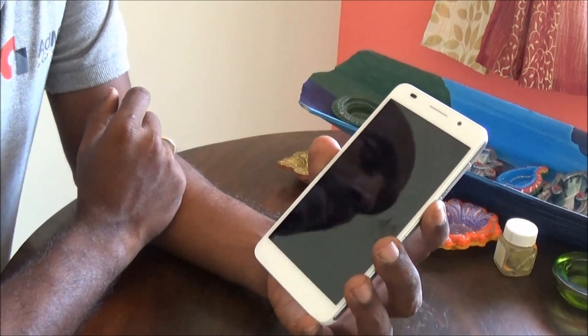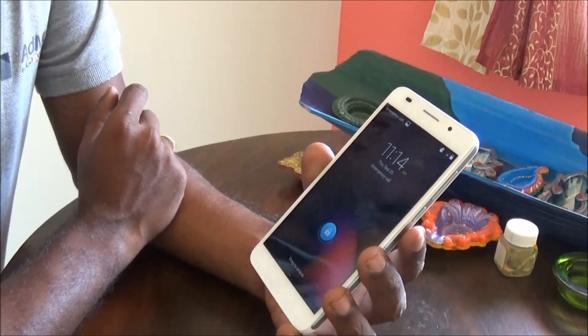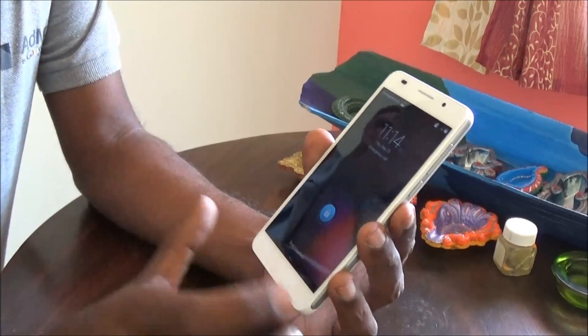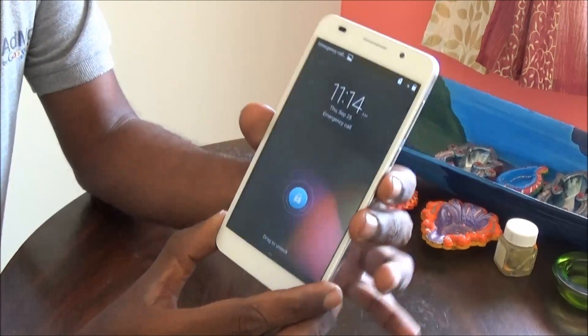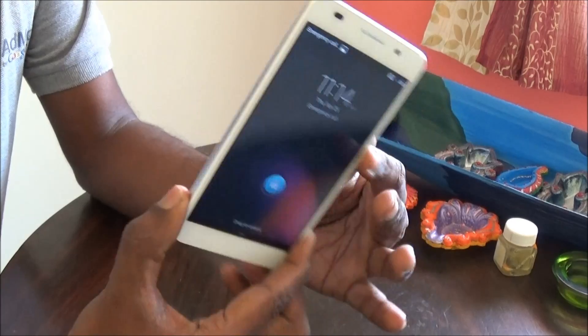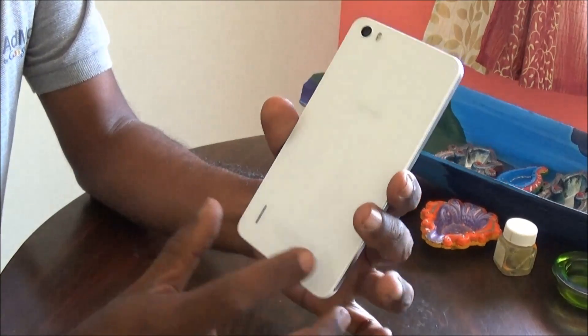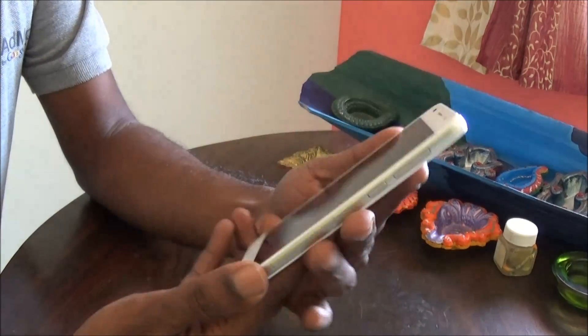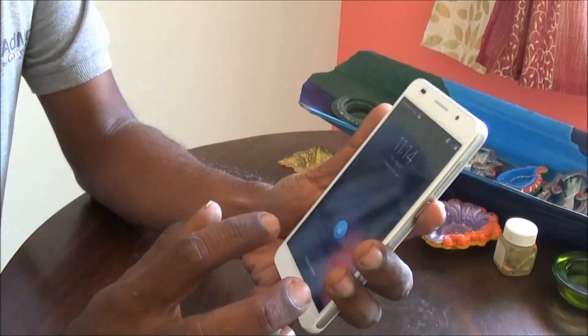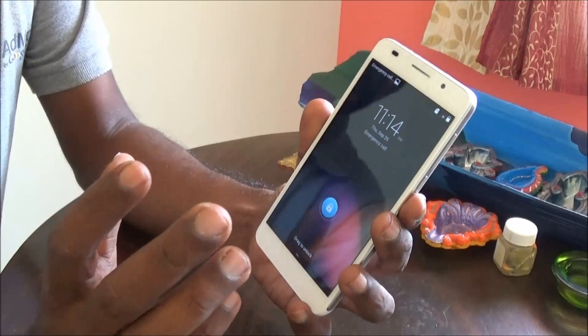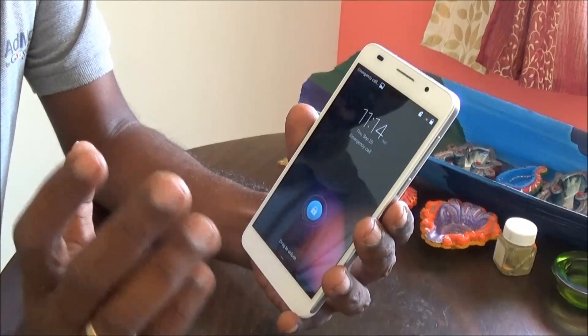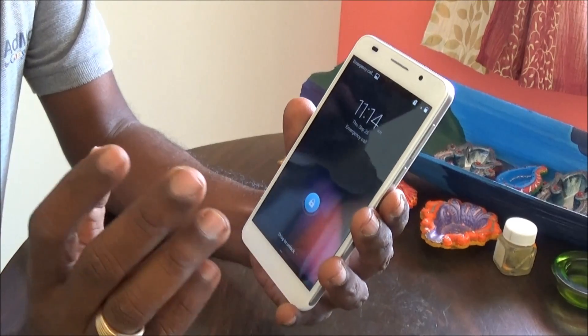Hi, welcome to TechRaman.com. This is Leshmirajan with Huawei Honor 6. Huawei uses their own custom UI which goes by the name Emotion UI. We have version 2.3 in this Huawei Honor 6.